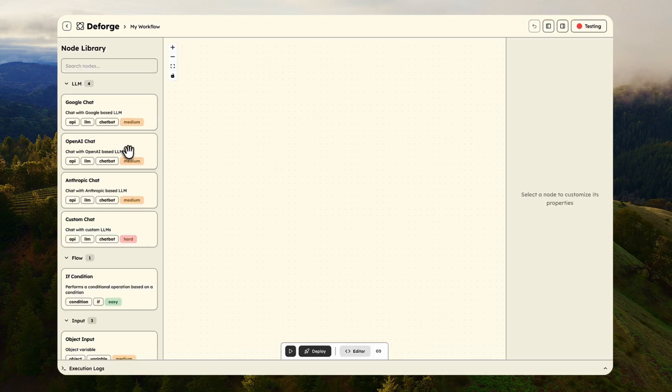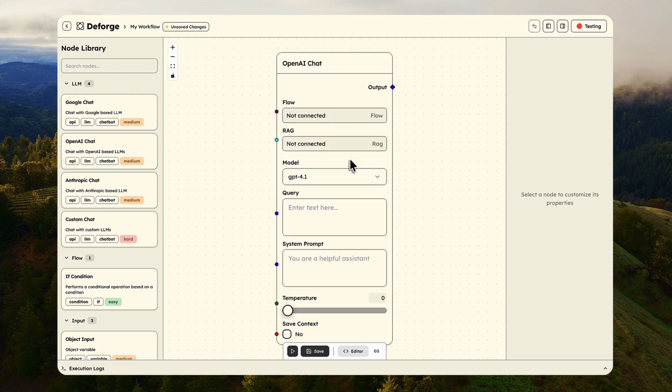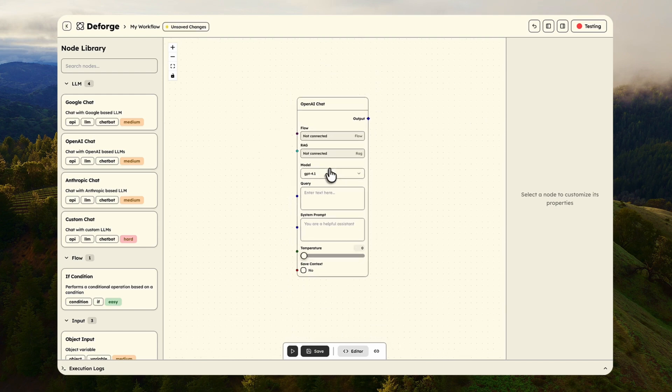First, I will drag the OpenAI chat node into the editor. You can see the multiple connection points. This is where the magic happens visually.